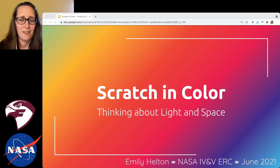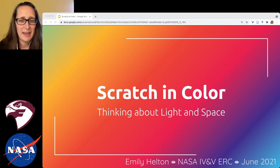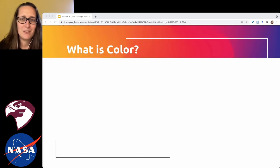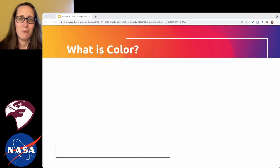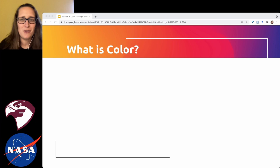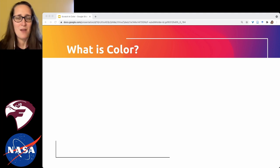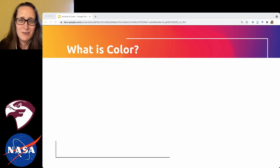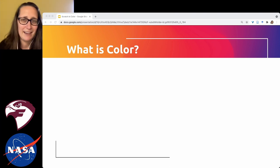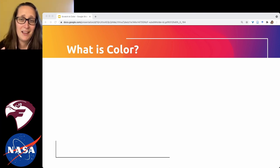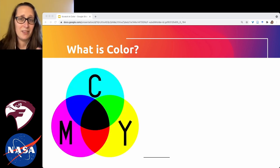Before we get into coding, let's talk about color and light and what that has to do with space and NASA's missions. Think back to the first time you talked about color — my guess is you probably remember learning about the primary colors in kindergarten: red, yellow, and blue. It turns out those are one system of primary color, but not the most useful one.